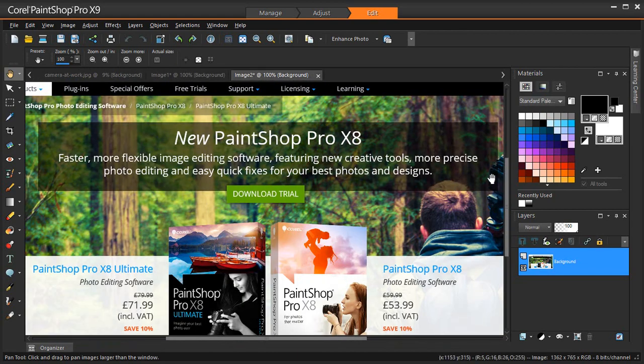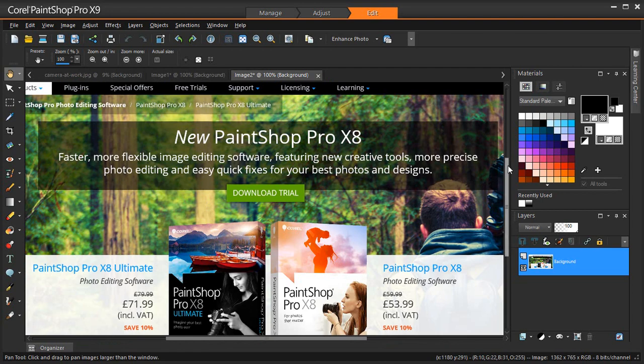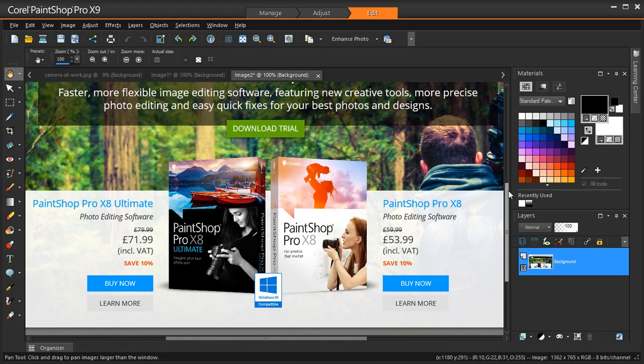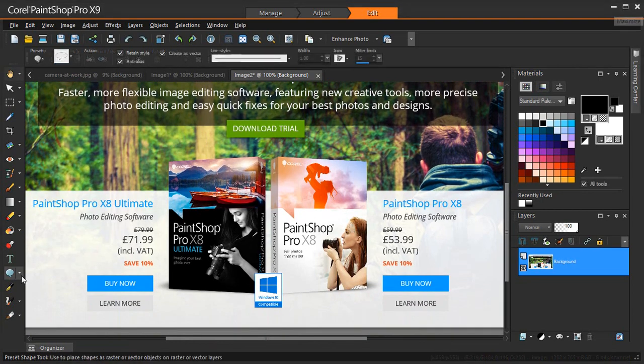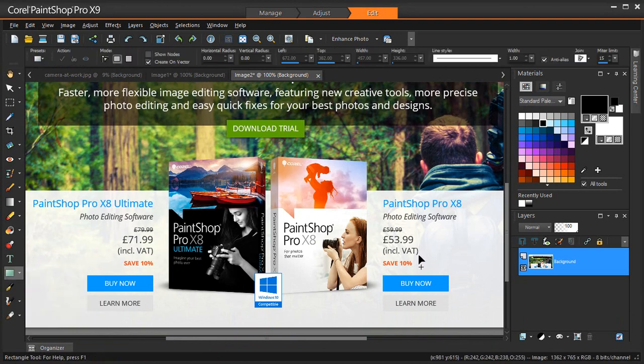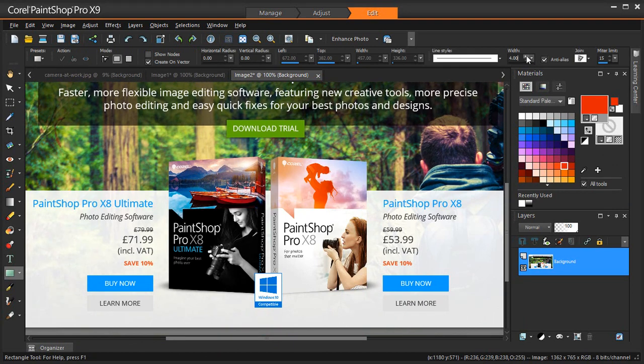Let's mark up the changes I want to make to the web page. I'm going to use the shape and text tools to draw a box around the PaintShop Pro content to indicate I want it updated to the newest version, PaintShop Pro X9.